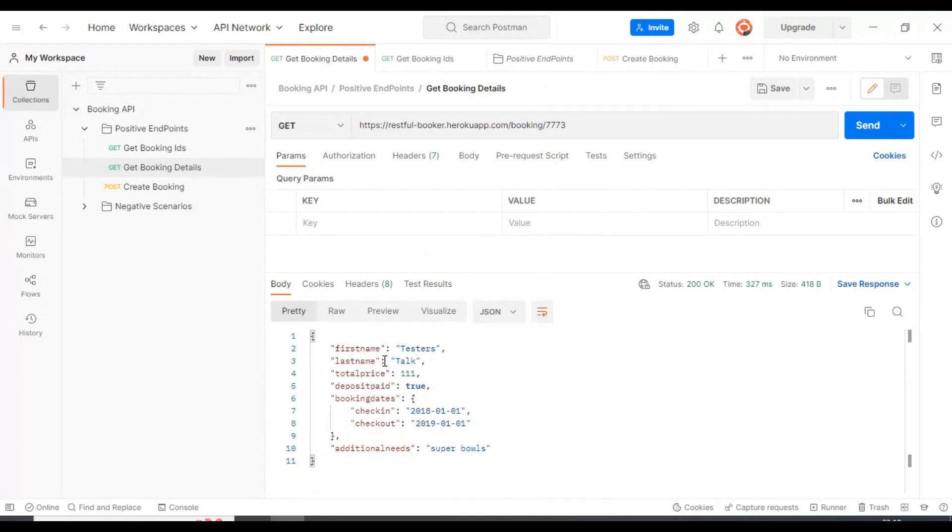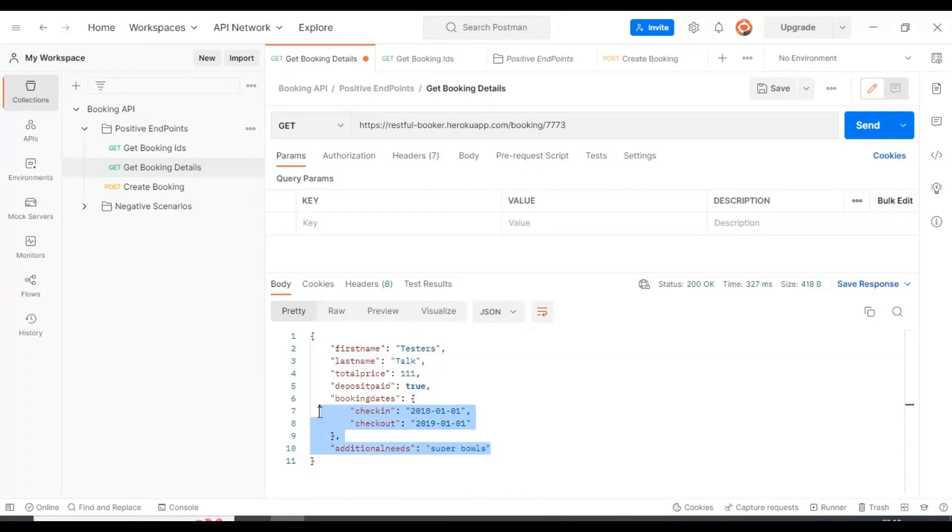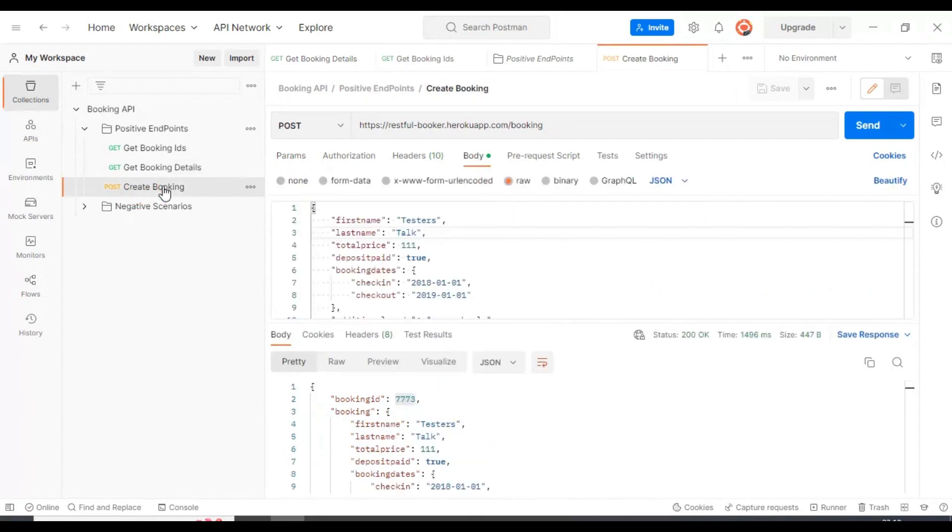If you look at the server response, we have the first name as testers, last name as top, and rest of the details I have not updated, so it is as is. You have seen how to create the GET request and POST request.